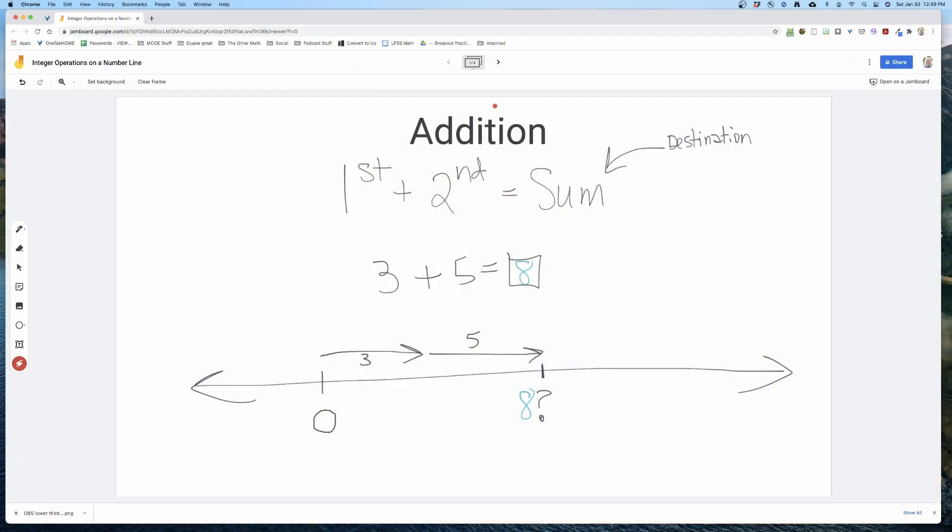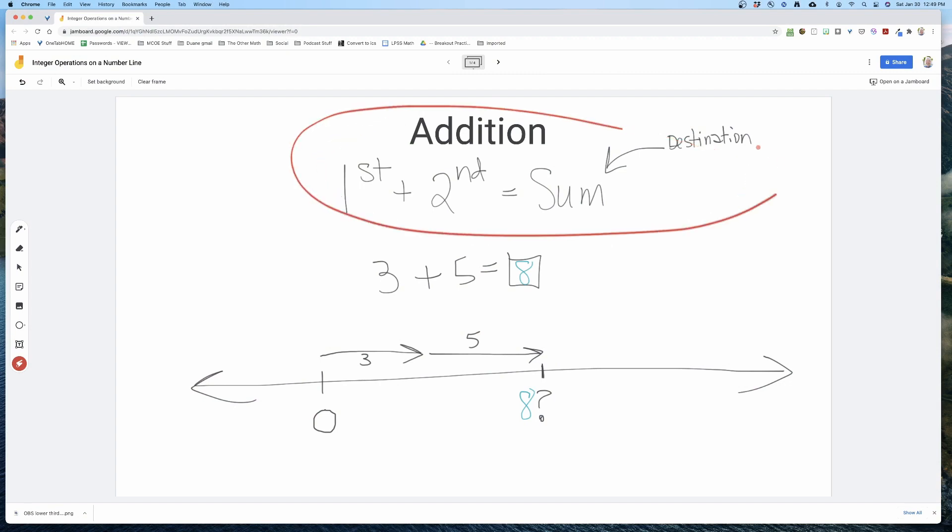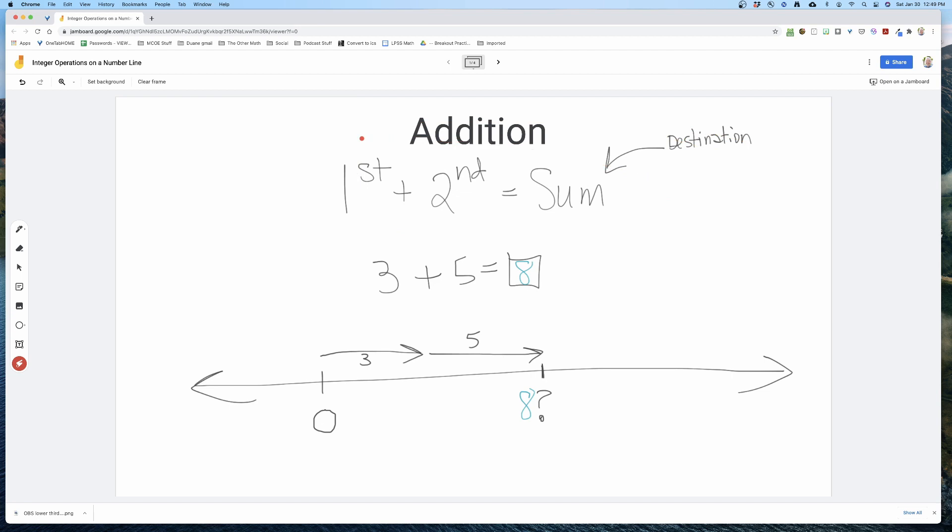That wraps up the addition of negative numbers using a number line. We defined addition as: first change plus second change equals the sum, or the destination. We don't have to teach rules or anything fancy — just first change plus second change equals the sum, indicated by the destination. In the next videos, we'll talk about subtraction and how we can take this definition and the number line, modify it just a little, to help students develop a deep understanding of subtraction.